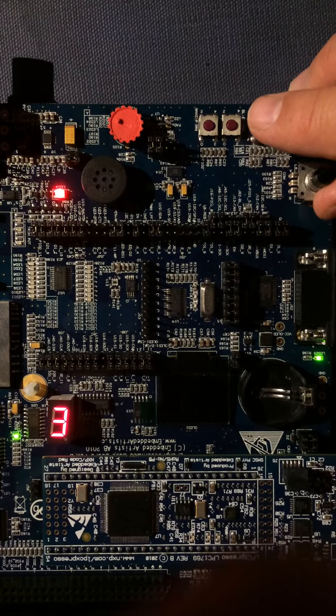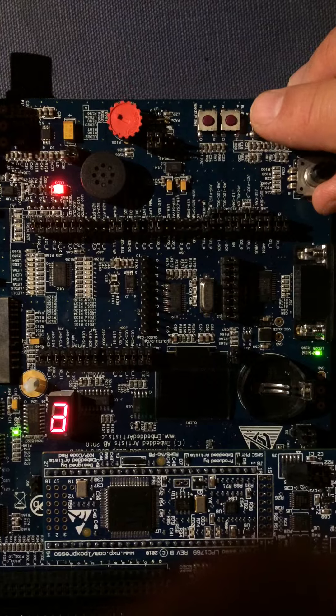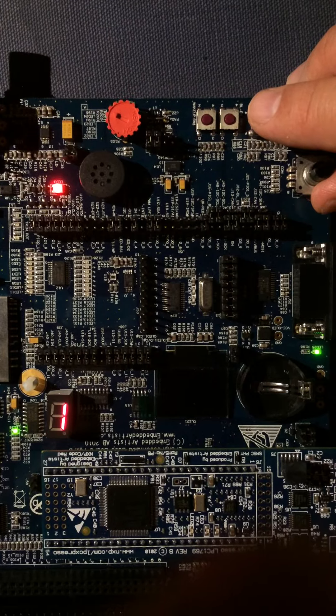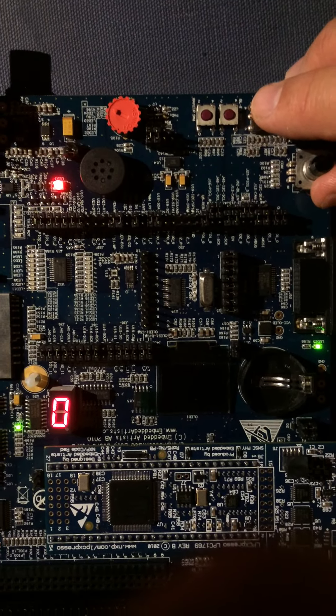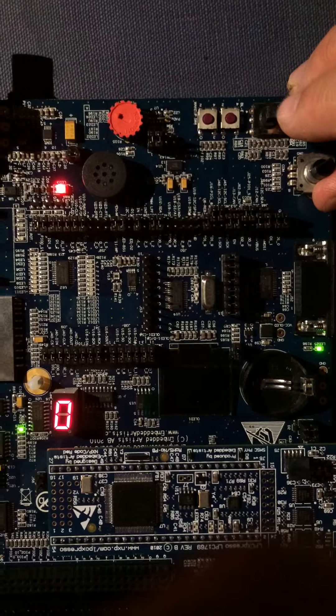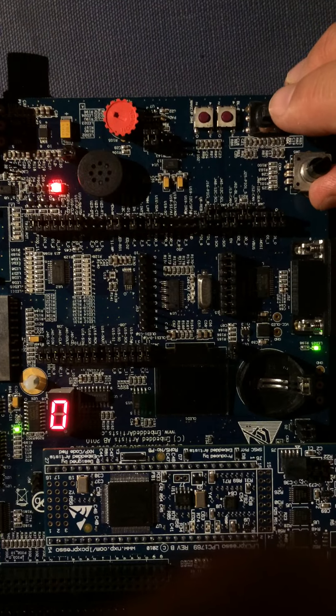If I move it in the other direction, it will decrement: three, two, one, zero, and then it just stays at zero. It can't go down any further.